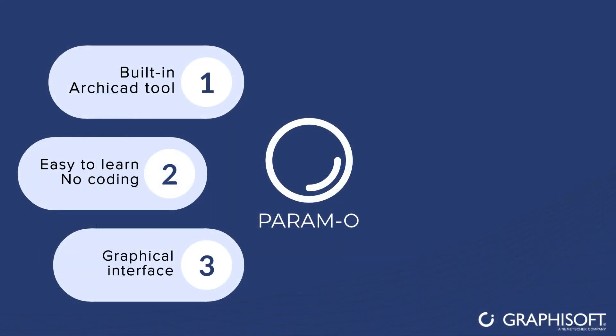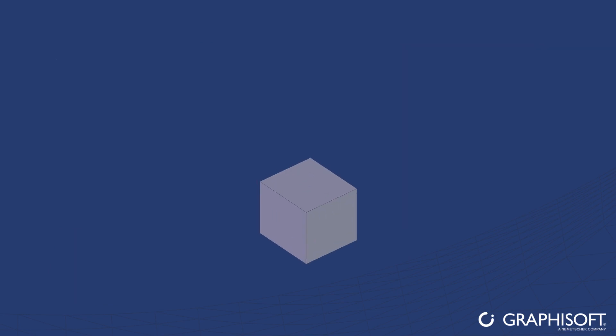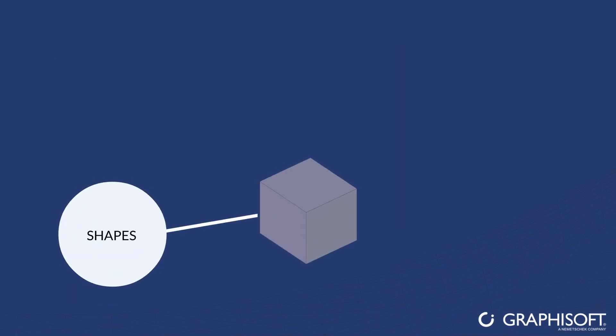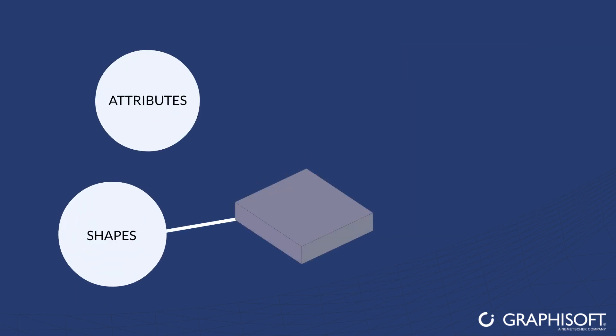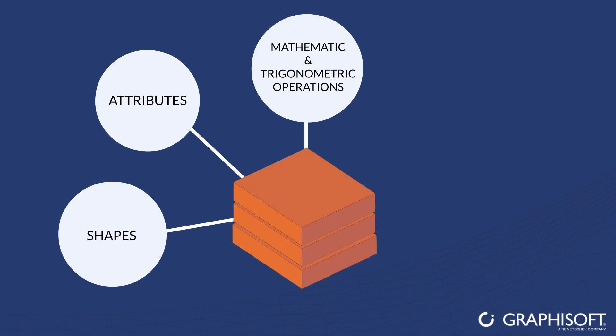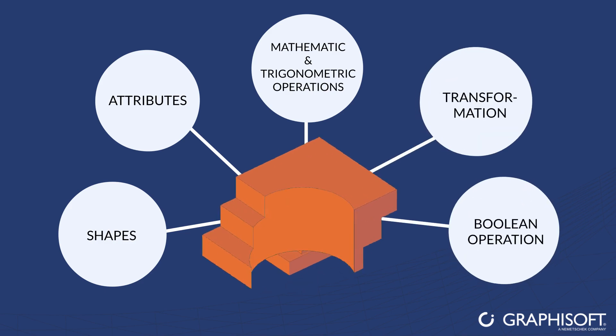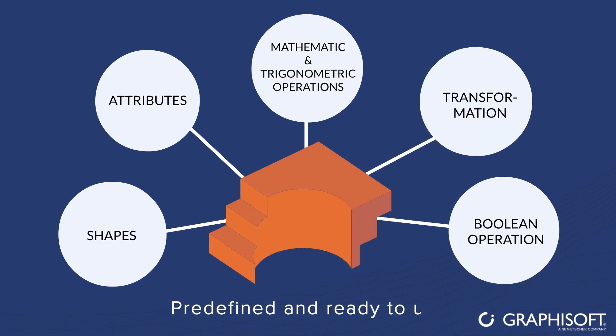Play with boxes called nodes. These are the basic Paramo building blocks. There are many types of nodes, such as shapes, attributes, mathematical and trigonometric operations, transformations, and boolean operations. Many of them are predefined and ready to use.